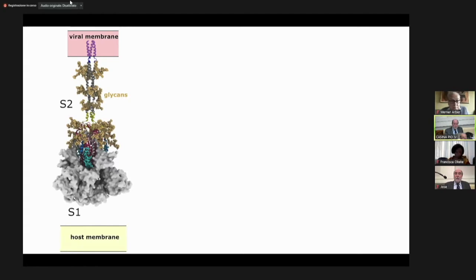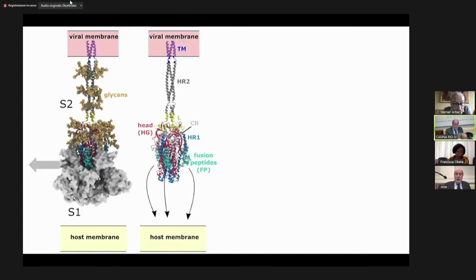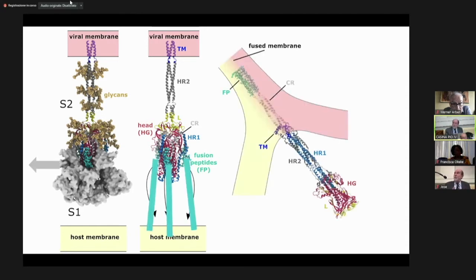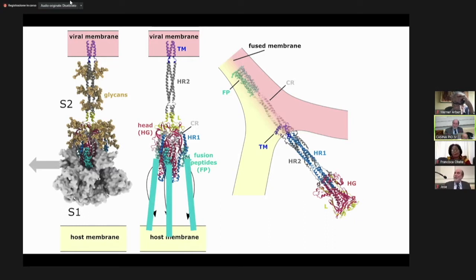After this protein binds to the cells, it's cleaved — the S1 part is removed — and now you have the S2 part that goes through a major conformational change. In the end, this bottom part melts, and the free energy released is used to bring the membranes together. I'm going to tell you a little bit about the details of this transition. It's a beautiful thing, and I'll show you a short movie to summarize everything.